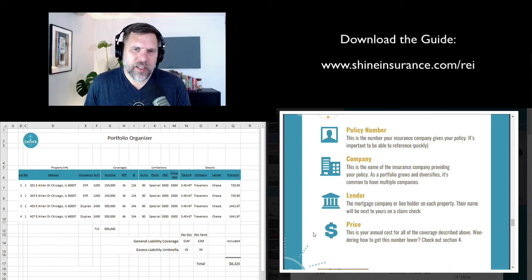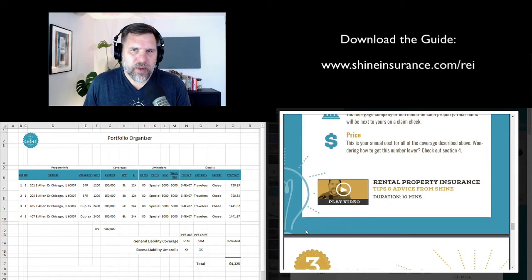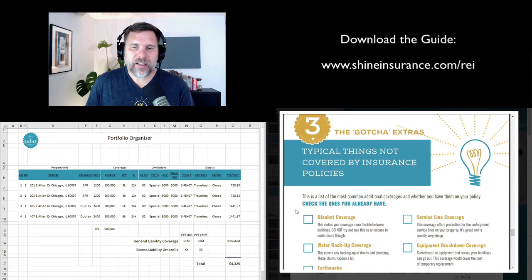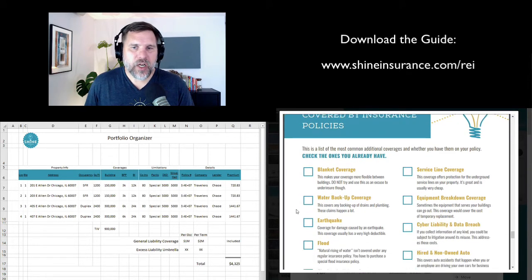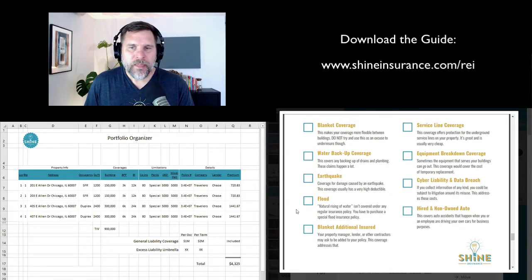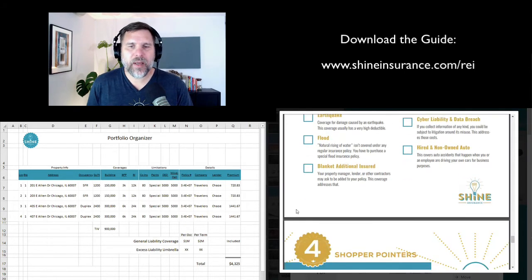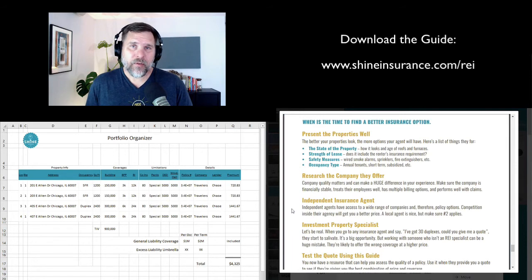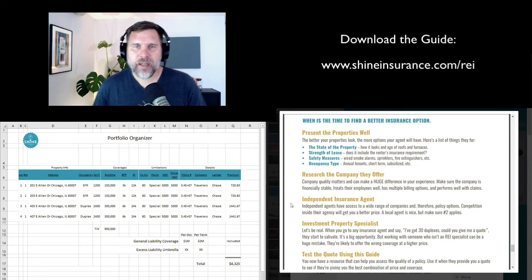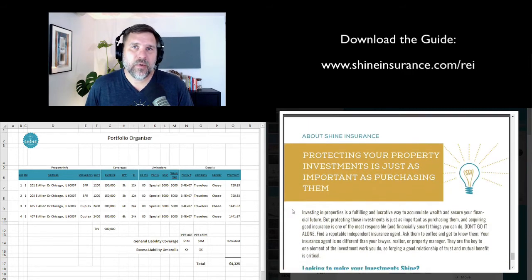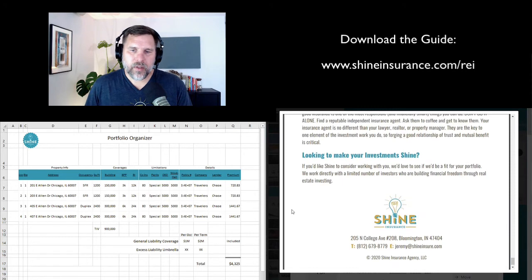I added a few pages into this booklet to give you some last overview. First, the gotcha extras — things that insurance companies don't include and insurance agents will exclude so they can make their policy look cheaper, but maybe you really want to have. I put a list in so you can check off the ones you have and understand whether you need the ones you don't. Then if you want to know how to shop for the right insurance agent, there's a page with five steps to finding a really good agent who's going to take great care of you. And the last page is about connecting with Shine if you'd like us to be your insurance agent.